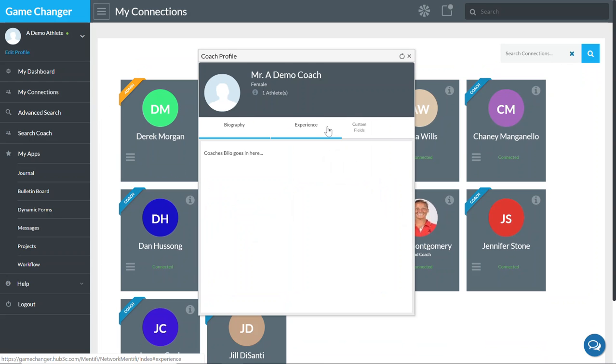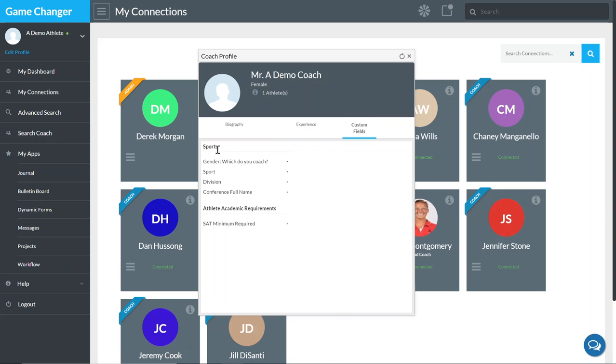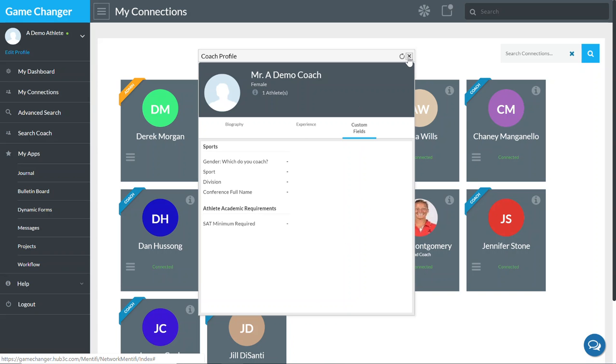Grab the biography details, experience, and information related to that coach's custom fields, which will include things like the conference, the division that they're in, minimum SAT requirements, whatever the coaches have put into these custom fields.